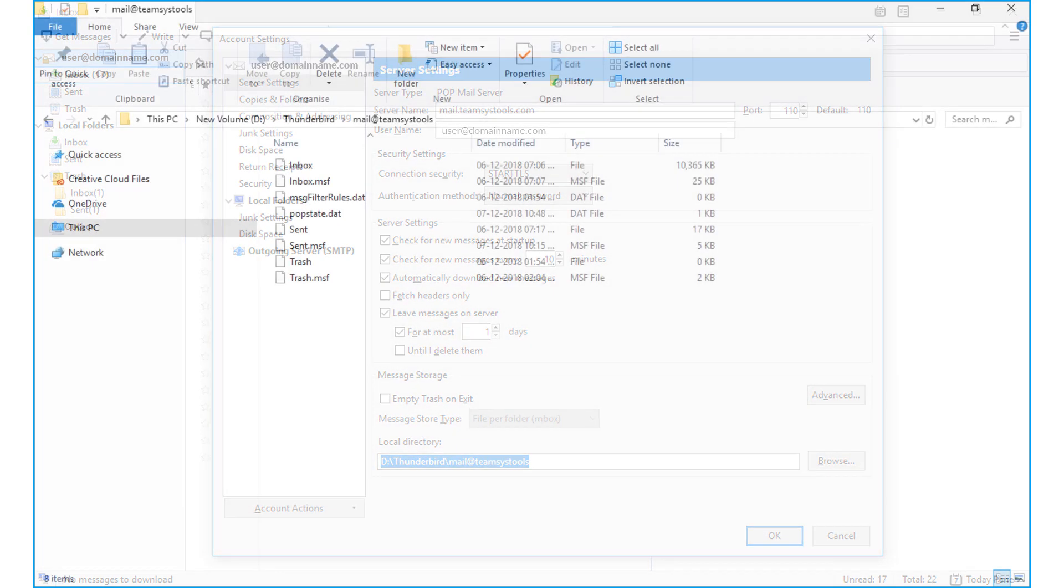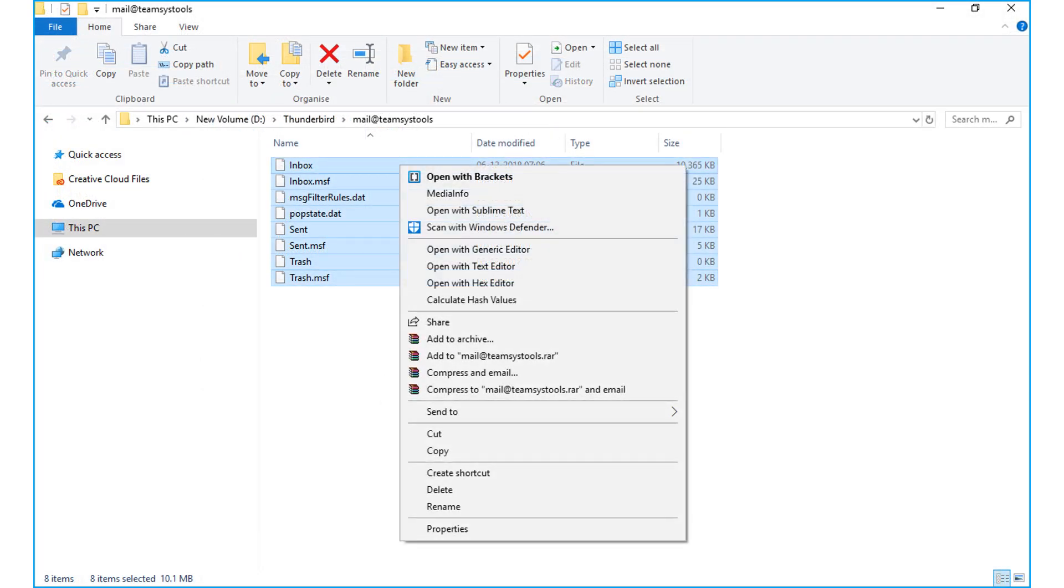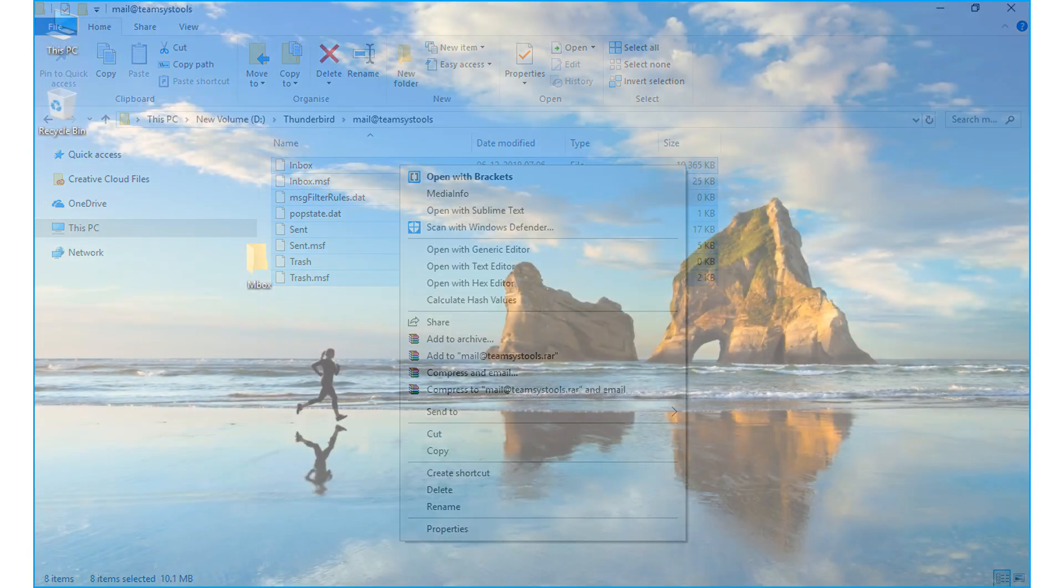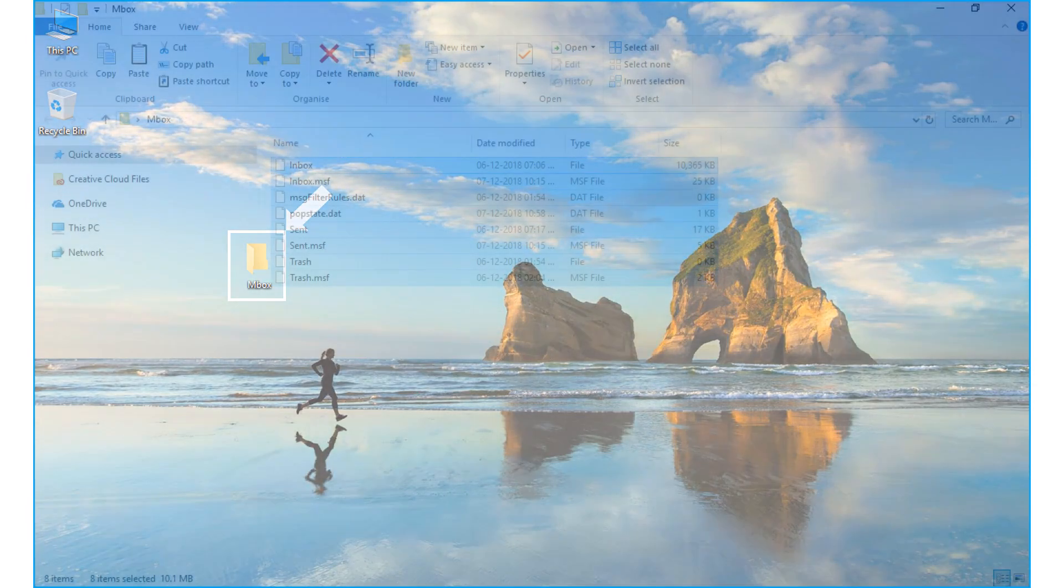Then go to the file location and copy the files. Then paste the files in a folder of your choice.